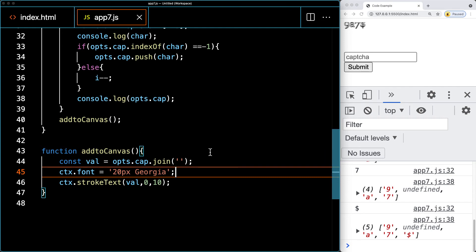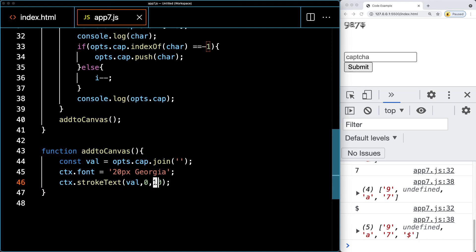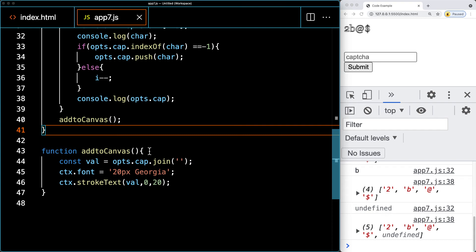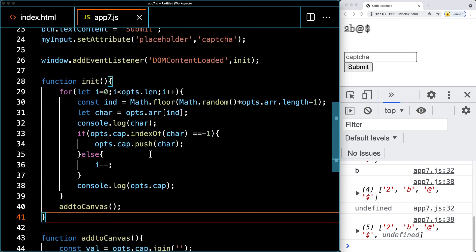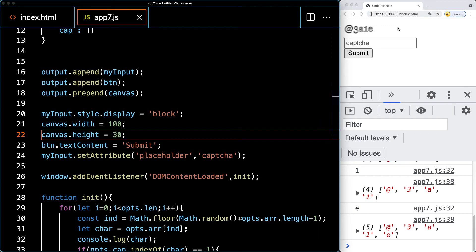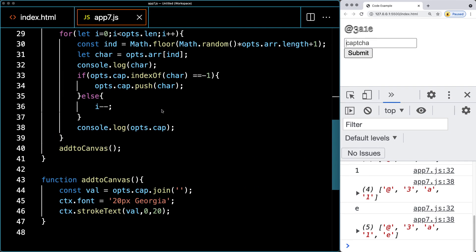The text is still off the screen and we're getting an undefined value, so we need to debug. We move the y position to 20 and the characters appear, but the undefined still shows occasionally. We need to take a closer look at what's causing it — the first run seems to not be returning a character properly from the array.